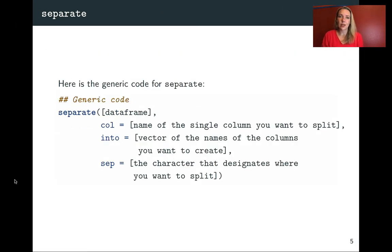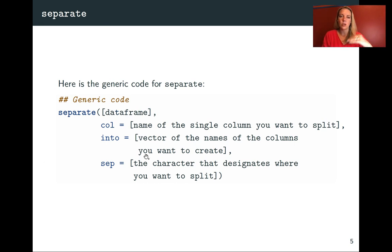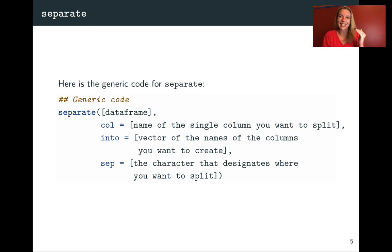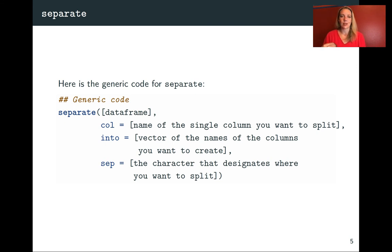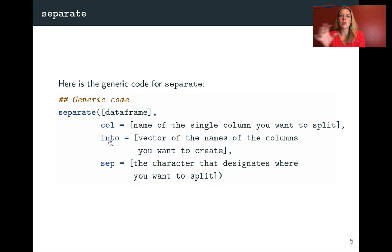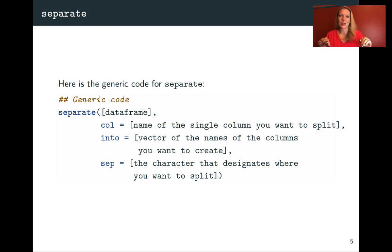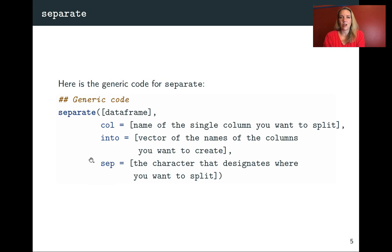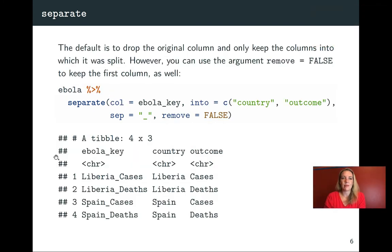Here is the generic code that you'll use for separate. Again, this won't run. This is just to show you the usage and the common arguments that you'll use. So you first want to put in the data frame that you want to use. Then you specify the name of the column in your data that you want to split because that is a column that exists in your data frame that you'll be calling. You do that without quotation marks. Then you say into, this will be a vector with the names of the columns that you want to use for those new columns that you create. So it's your new vector column names for those two or more columns. And then finally, you can specify the character that you want to use for the split.